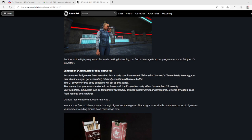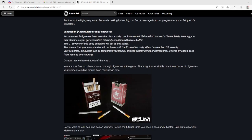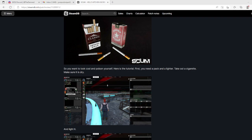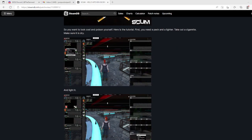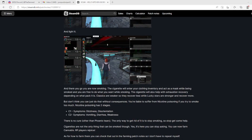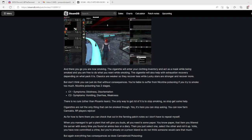Exhaustion can be temporarily lowered by drinking energy drinks or permanently lowered by eating good food, resting, and smoking. Now that we have that out of the way, it does say smoking kills on there. Lucky Stars. You are free to poison yourself through cigarettes. That's right, after all this time those packs of cigarettes you've been finding around have their usage now. So you want to look cool and poison yourself? First you need a pack and a lighter. Take out a cigarette, make sure it's dry, and light it.